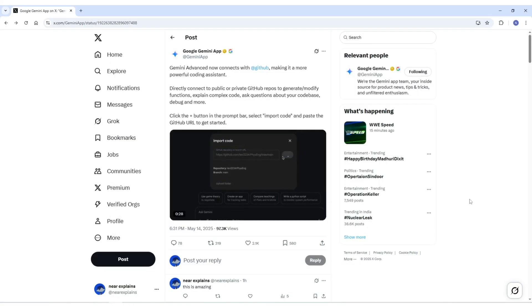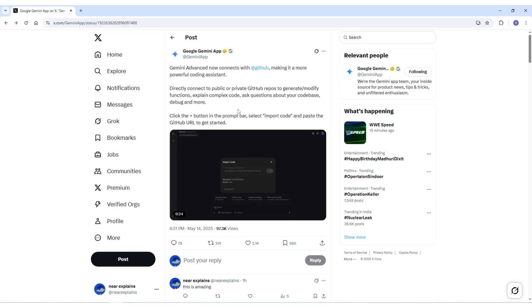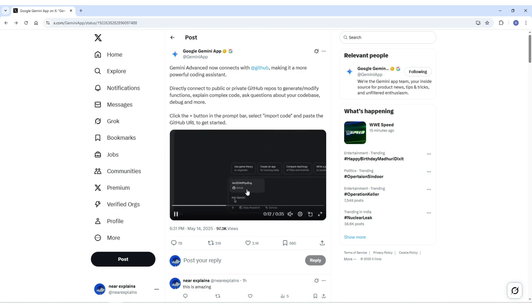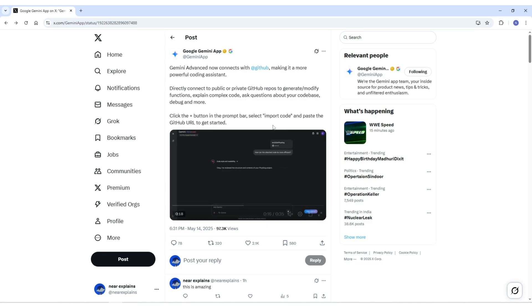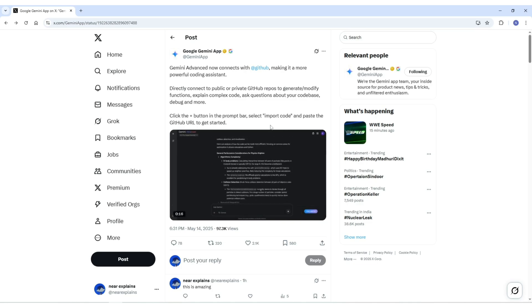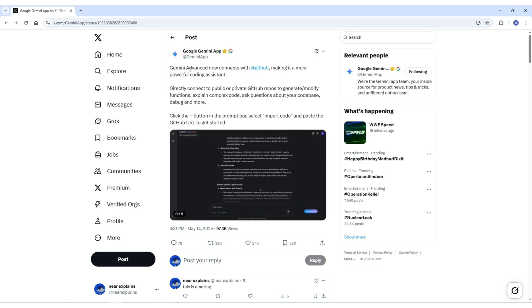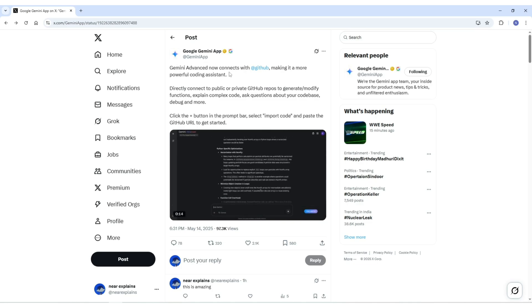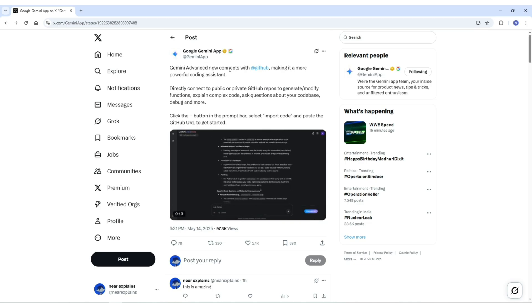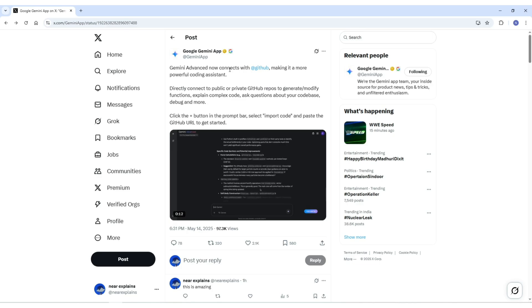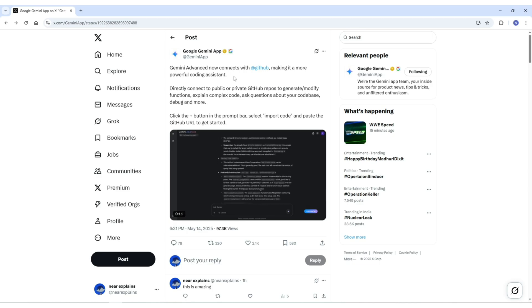Hey everyone, welcome back to the channel. Today we are diving into a really exciting update for developers. What if you could just drop a GitHub link into your AI assistant and instantly get help understanding, debugging, or even improving your code? Well, that is exactly what Google just made possible with Gemini Advanced, and honestly, it's a pretty big deal.